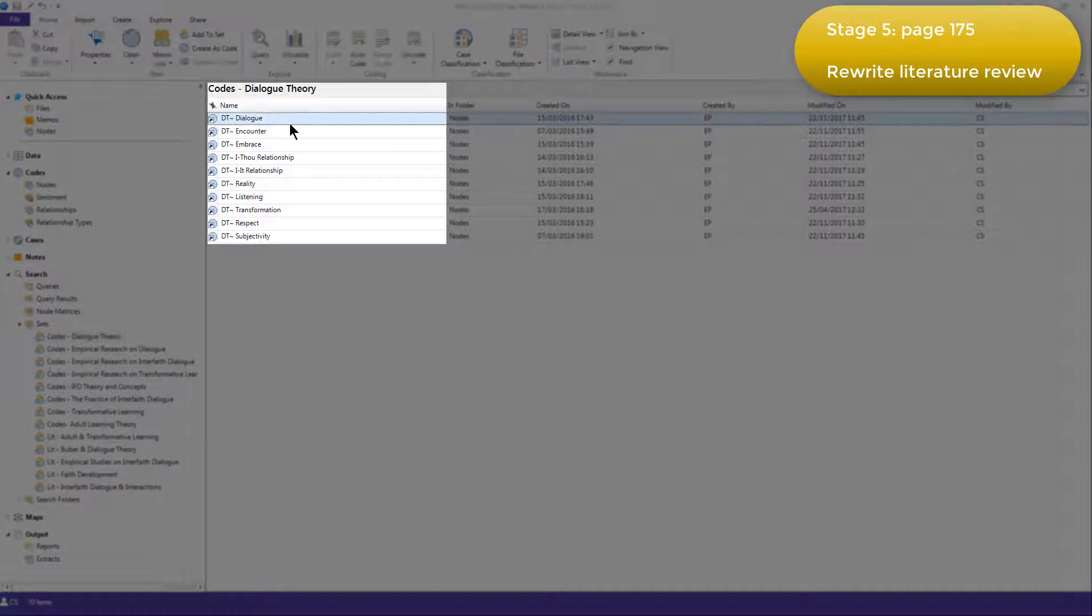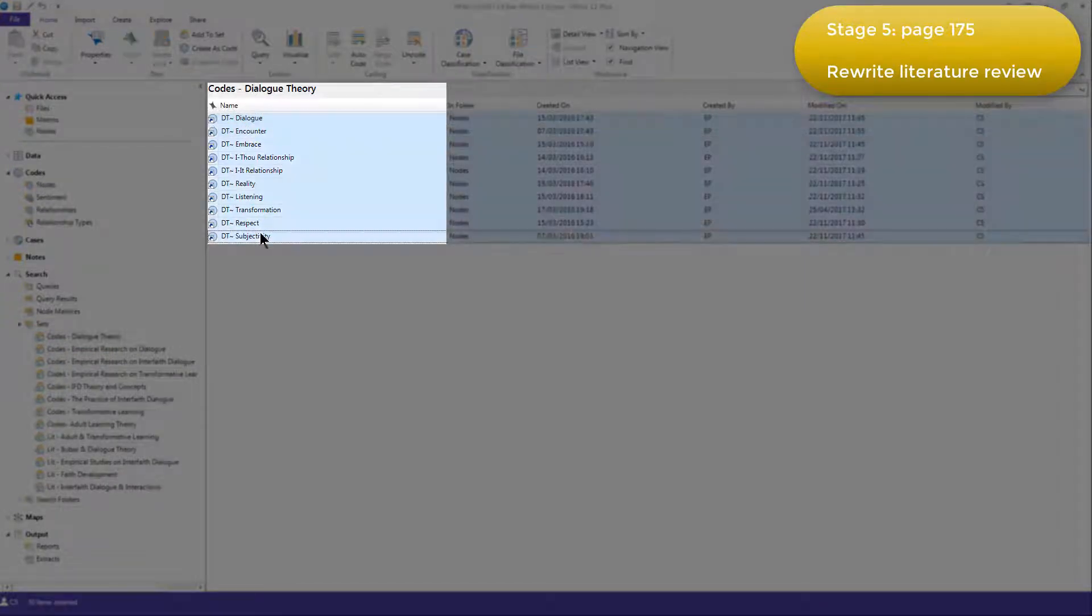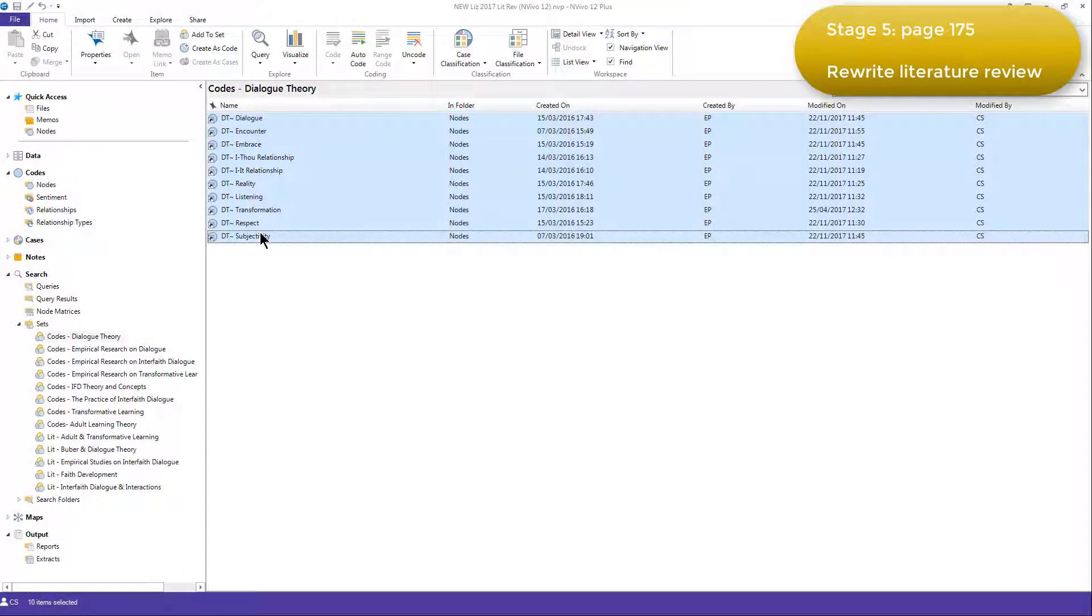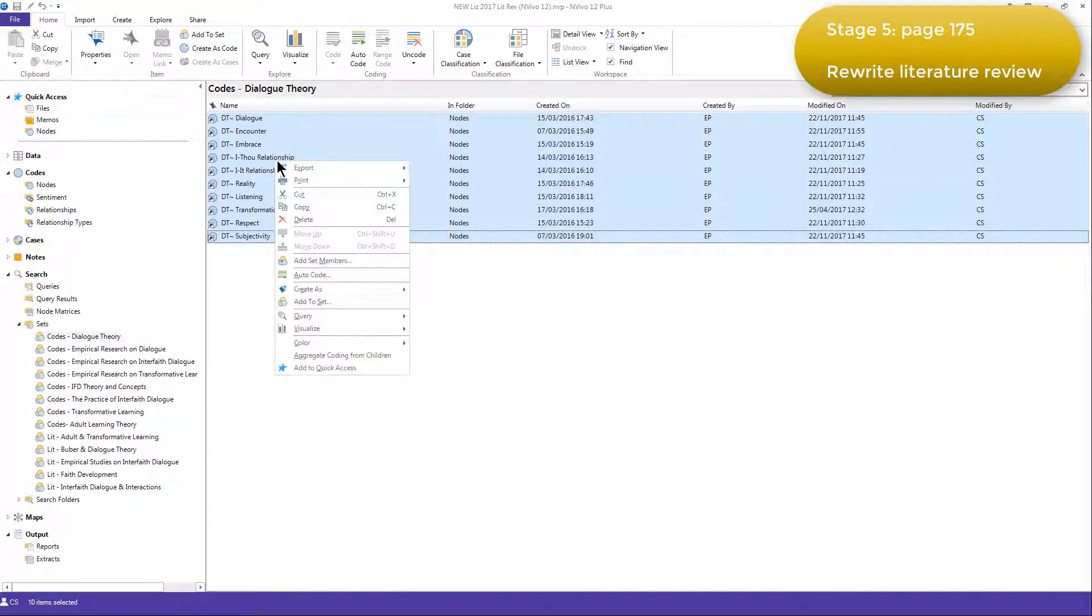So I'll just do that for this Dialogue Theory set. I'm selecting them all, holding my Shift key down. And then she right-clicked over those selected nodes in order to export them.